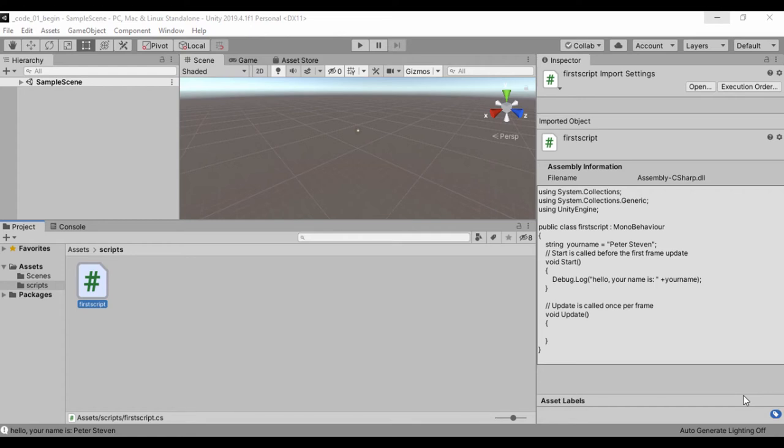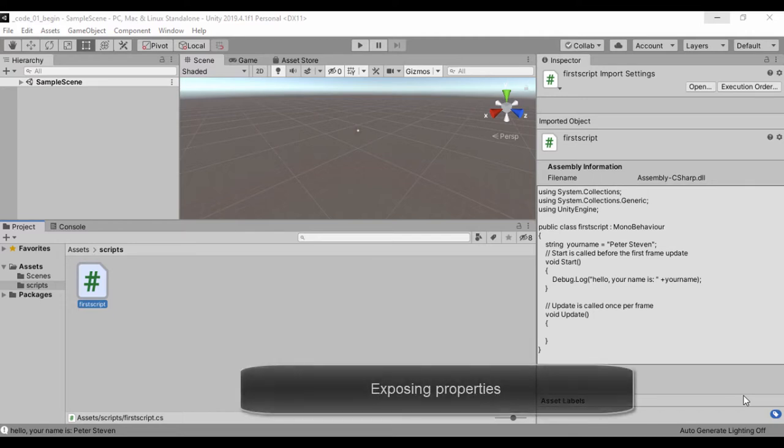Hello guys. In our last lesson, we saw how we could create our first script and we made that script display our name.